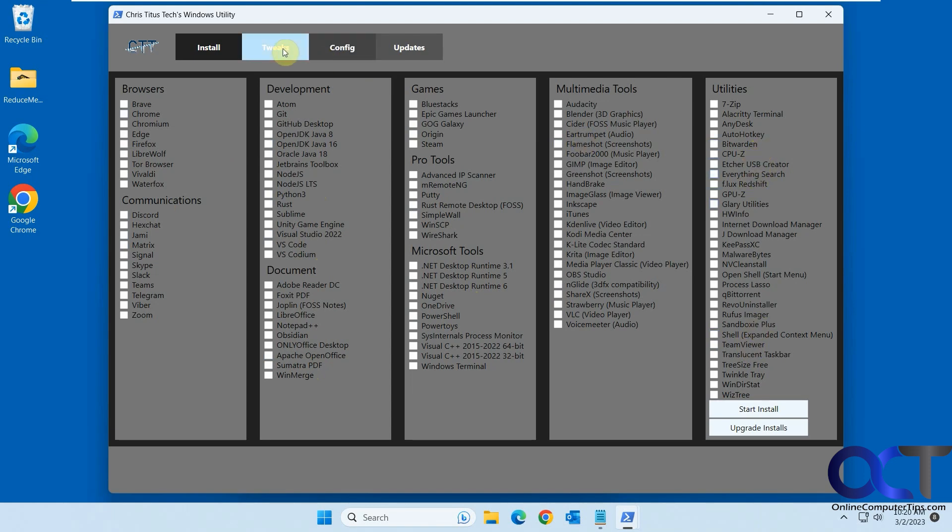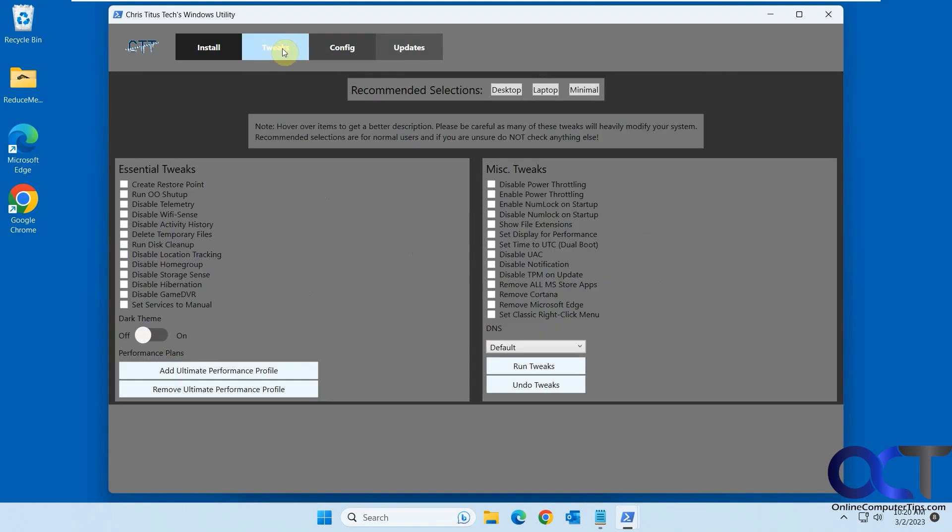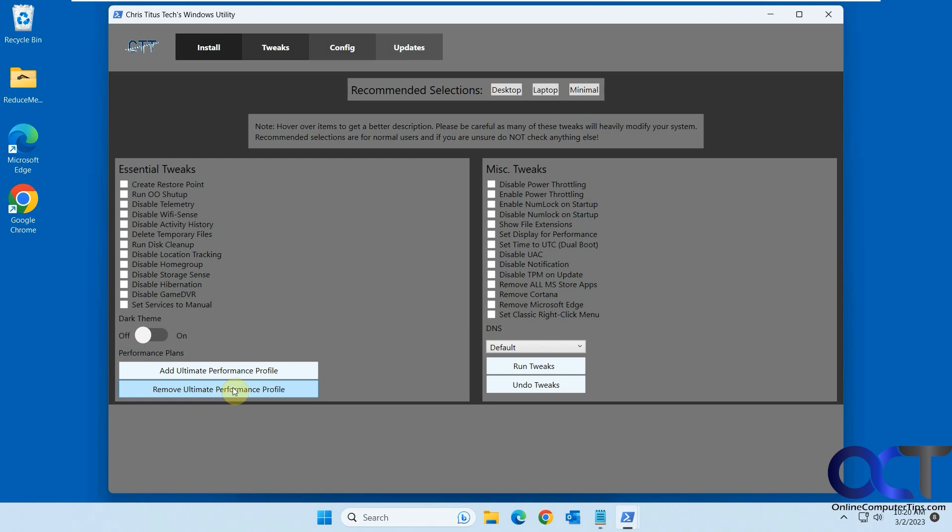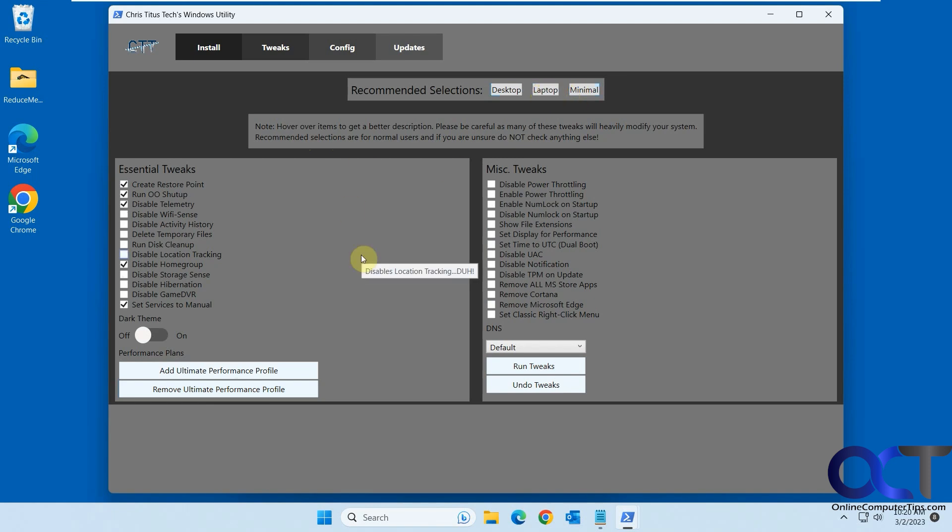Then here's the tweaks section. So essential tweaks and miscellaneous tweaks, dark theme profiles for performance. If you want to add the ultimate performance profile, we actually have a video on how to do that too. Undo and redo for your tweaks. And if you want to do recommended selections based on what type of computer you have, you could just do that and run them from there.